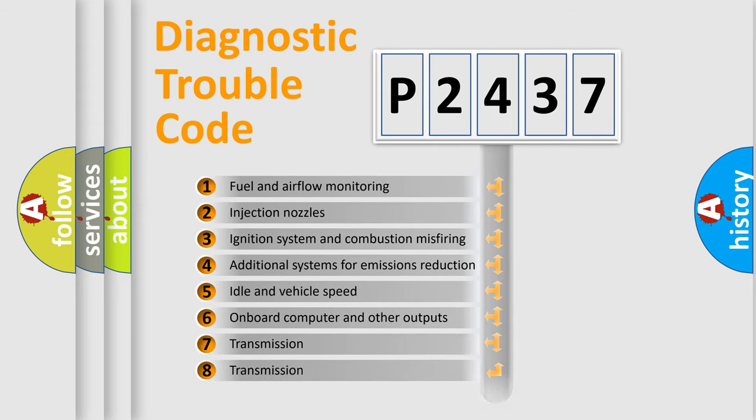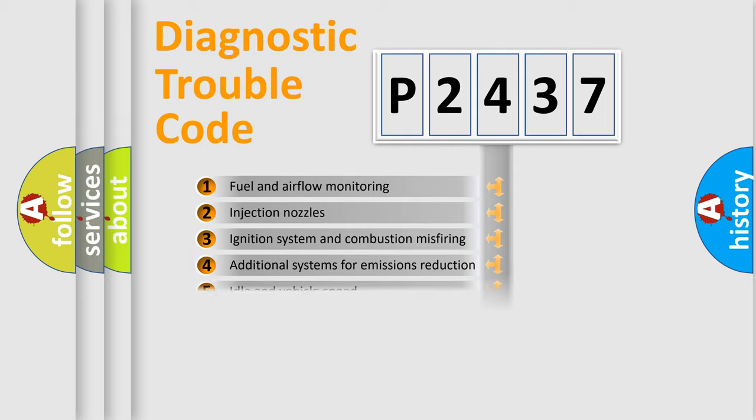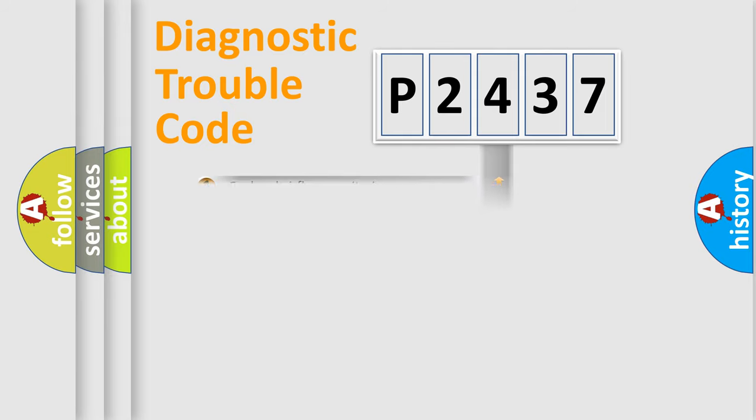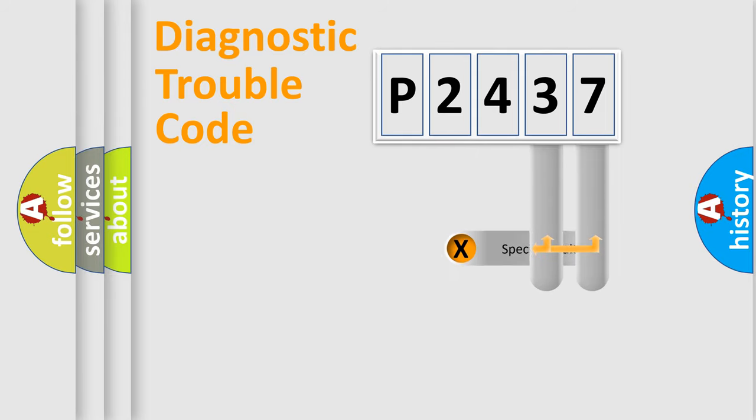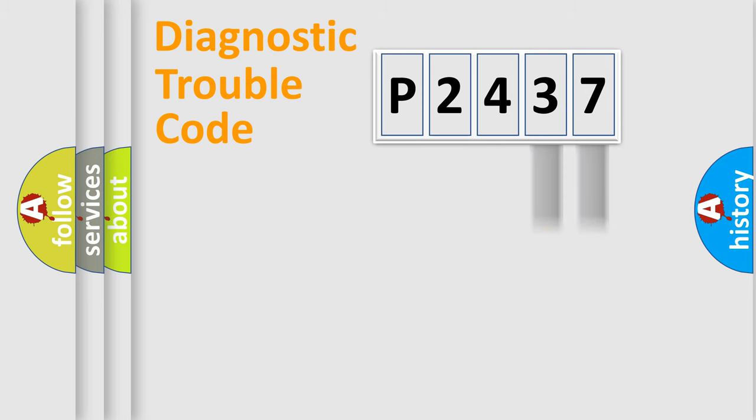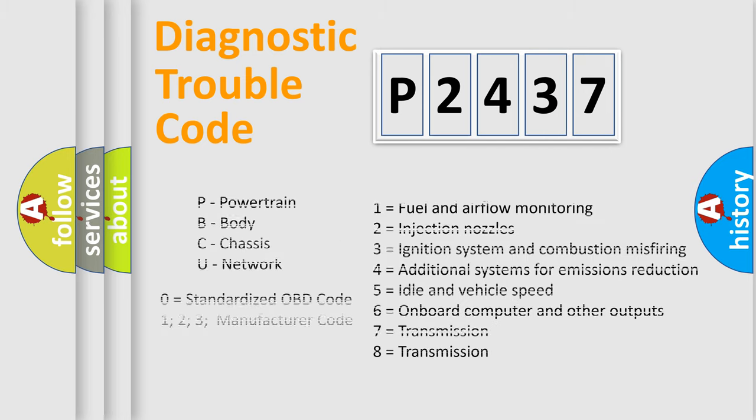The distribution shown is valid only for the standardized DTC code. Only the last two characters define the specific fault of the group. Let's not forget that such a division is valid only if the second character code is expressed by the number zero.